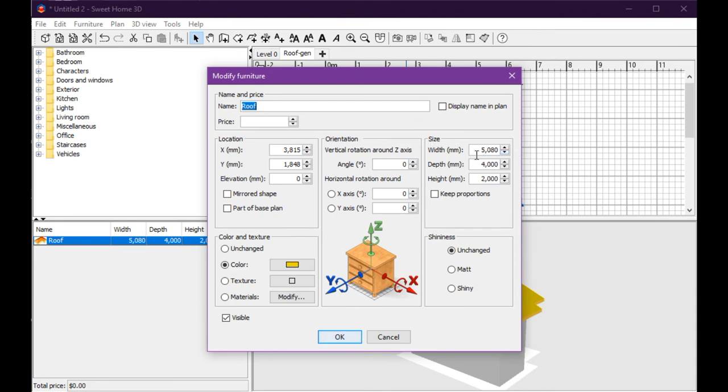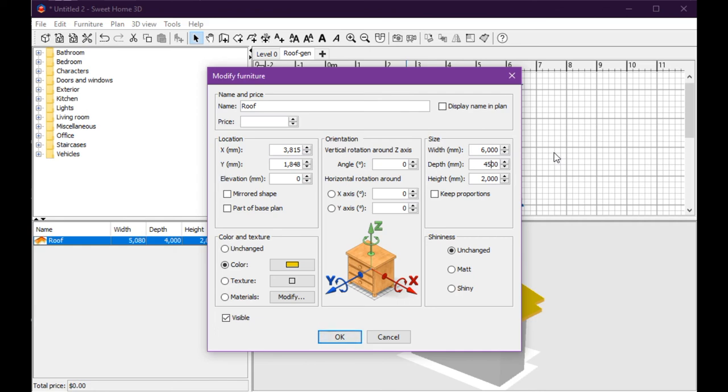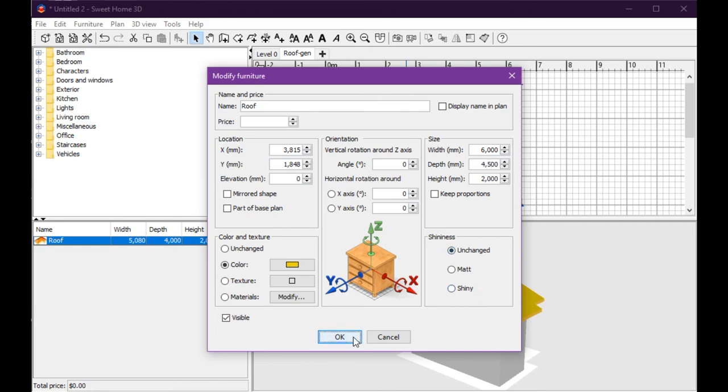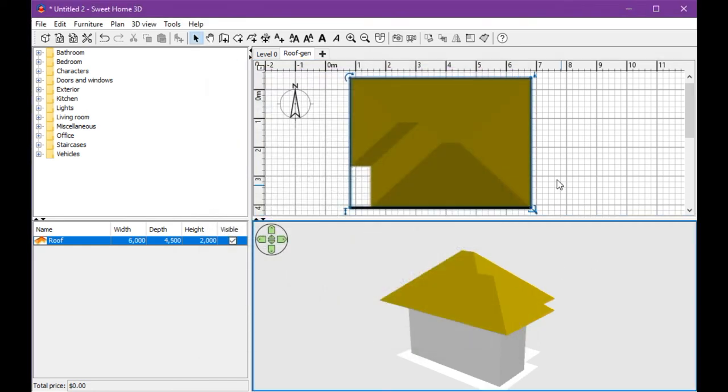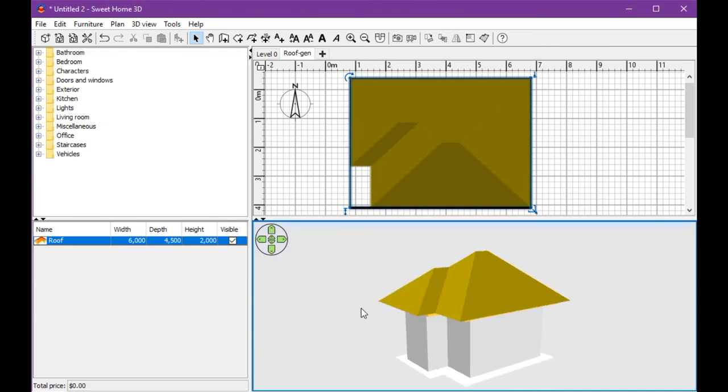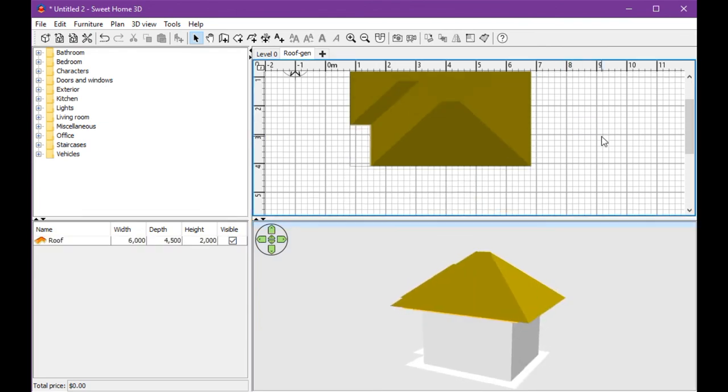I will change this roof. Okay, it's okay. I hope my tutorial makes you happy. Thanks.